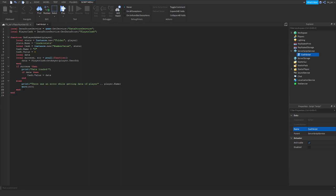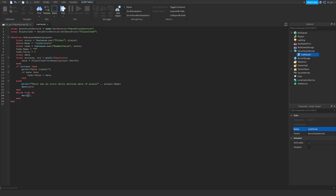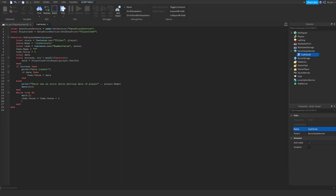Down here we're going to do: while true do — wait(2). So this right here will make the player wait two seconds. Also up here, cache.Name — this is going to be what the cache name is. cache.Value is going to be how much you're going to start with. Let's go back to this line. cache.Value = cache.Value + 2. So right here, cache.Value — this is how much we will be generating. This is how much money will be generated every two seconds. So this will go up: two, four, six, eight, ten. End.